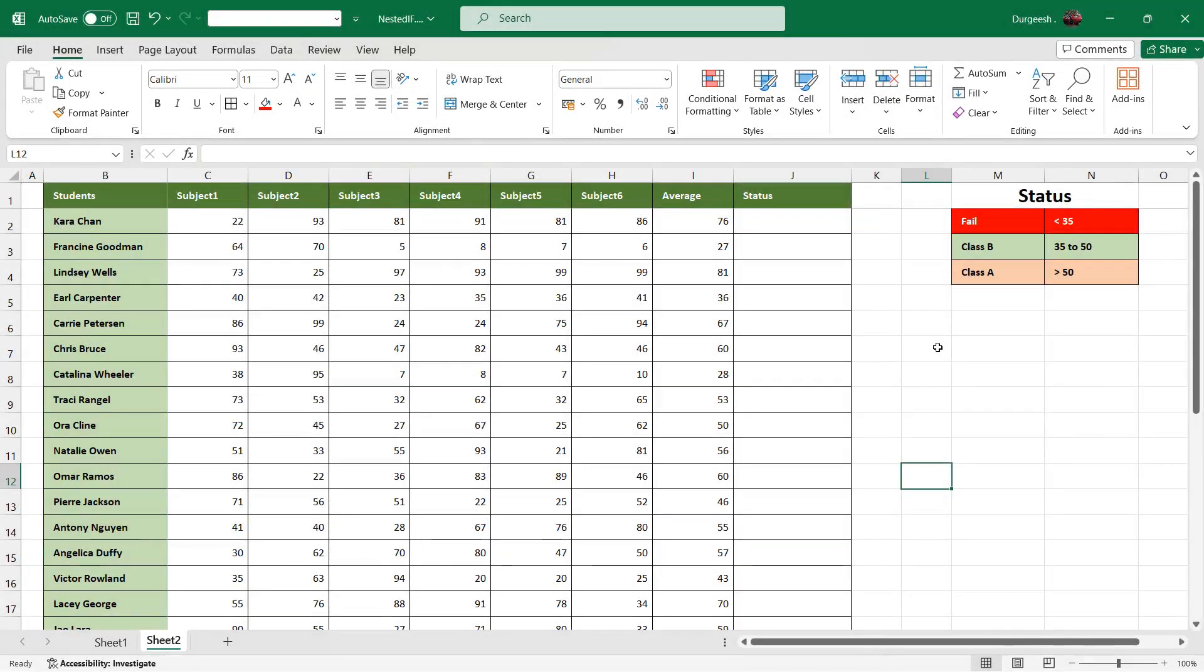In this video we are going to see how we can use multiple IF or nested IF in a formula.